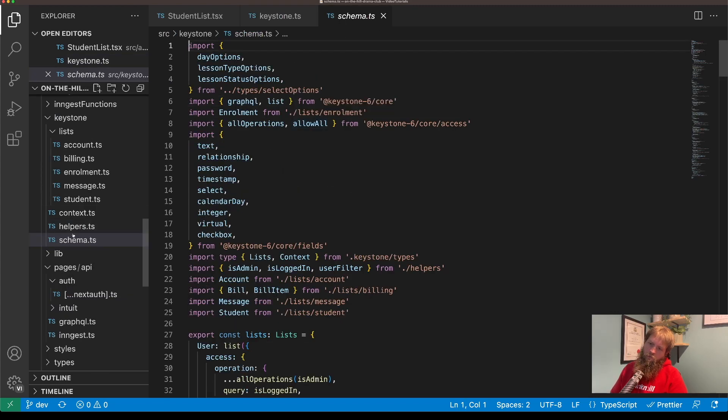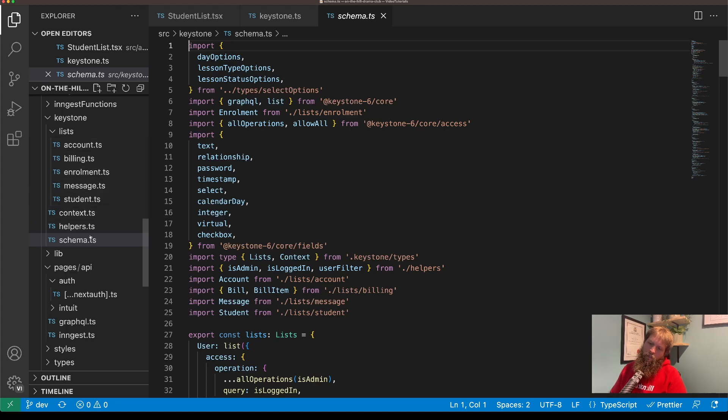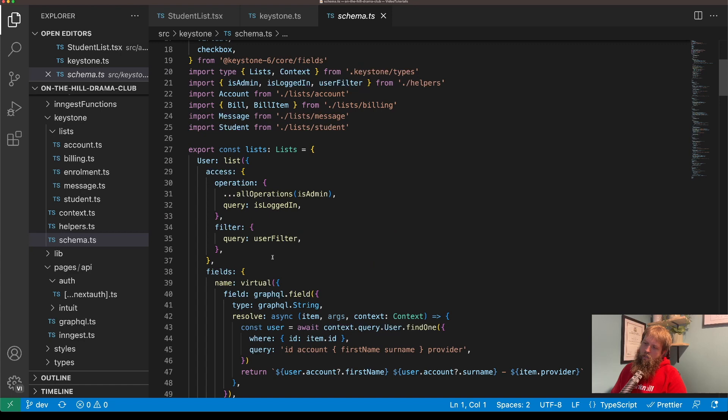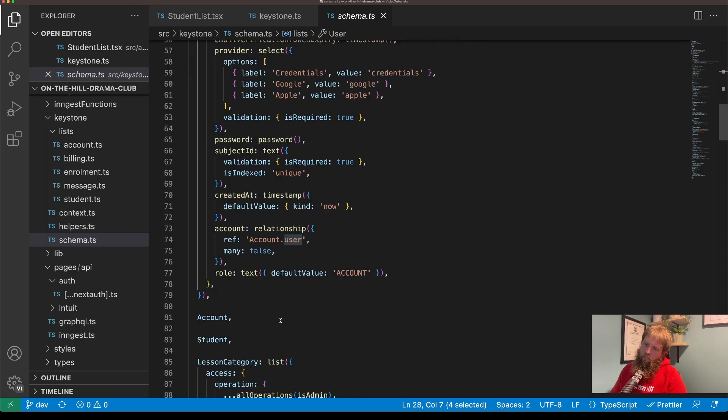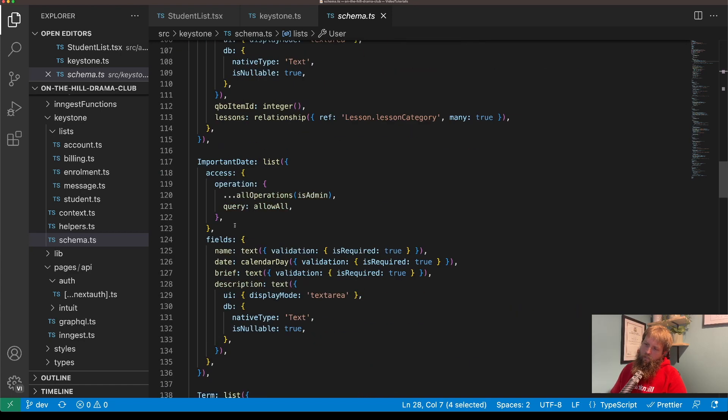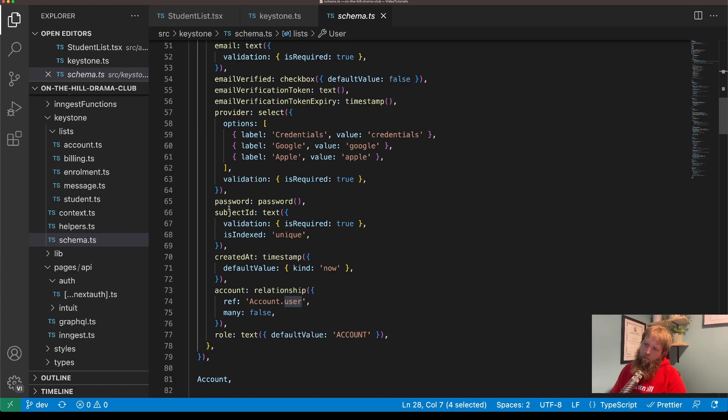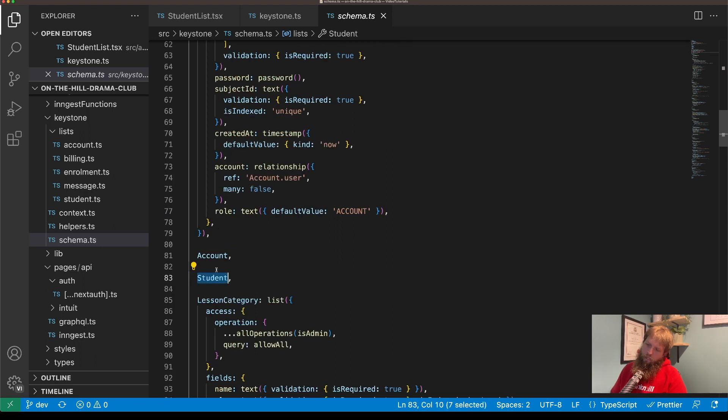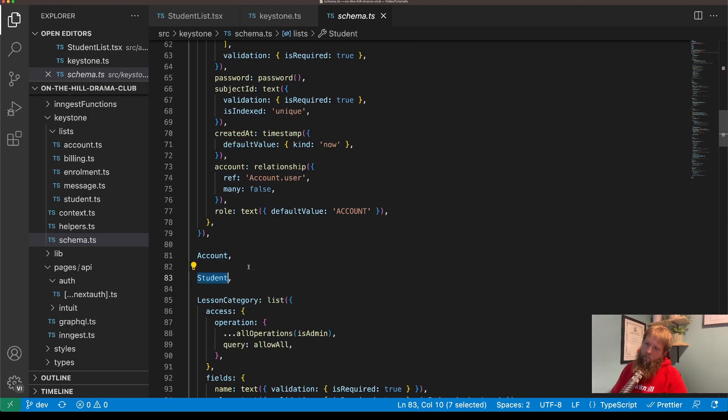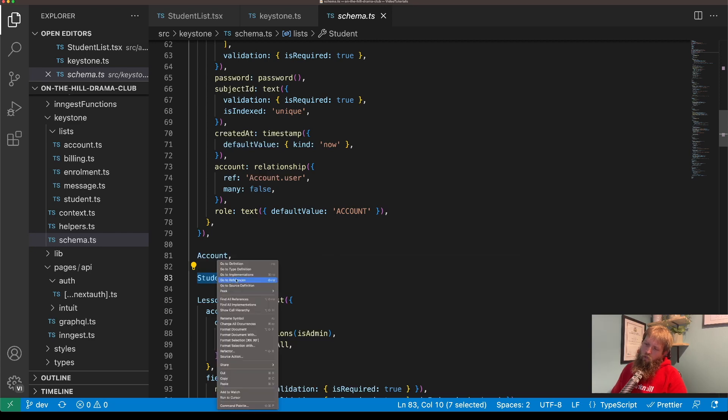So schema, and then I've broken out a couple of lists just to make things simpler, but we've got this schema here and then it's got the user list, account, and student. And some of these I've just broken out to make my code a little bit neater.